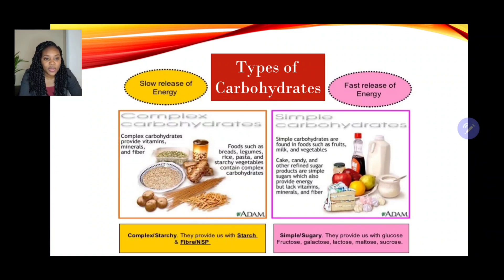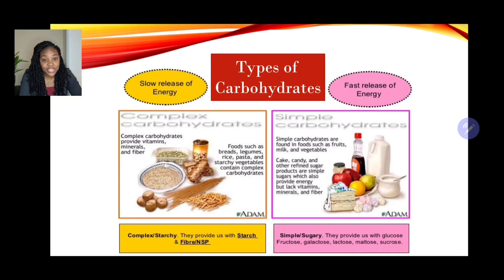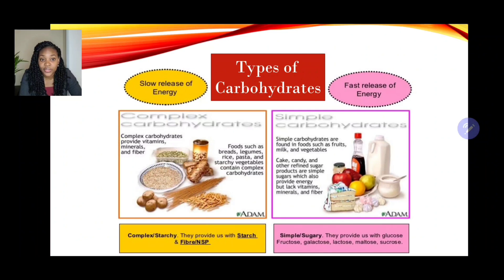Whereas with simple carbohydrates, these are found in foods such as fruits, milk, vegetables, cakes, and candies. These are classified as simple carbohydrates because they're easily digested or absorbed into our bodies. So we have the two categories: complex carbohydrates — which include breads, legumes, rice, pasta, and starchy vegetables — and simple carbohydrates, which include candies, cakes, fruits, and other vegetables.